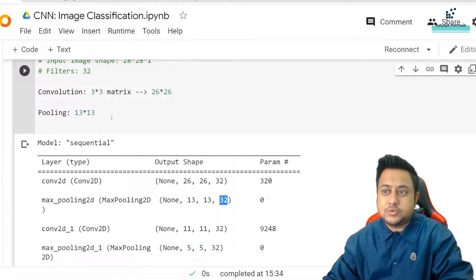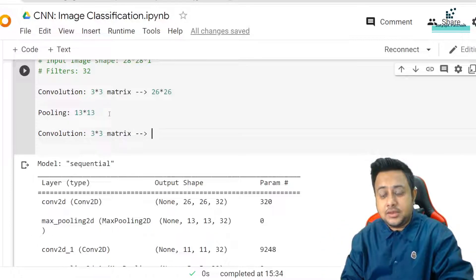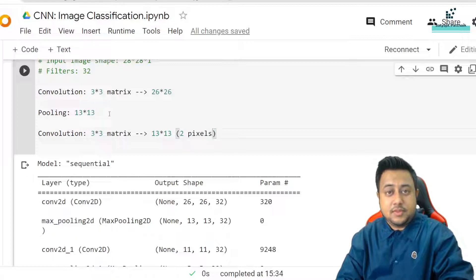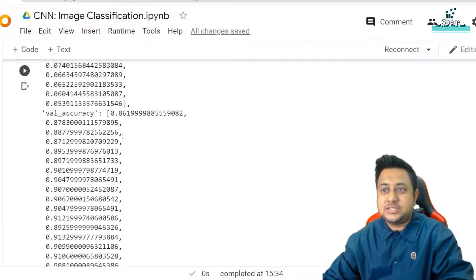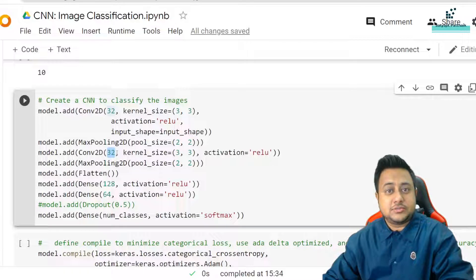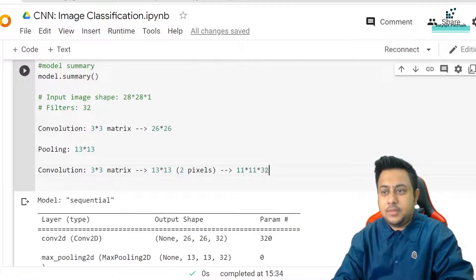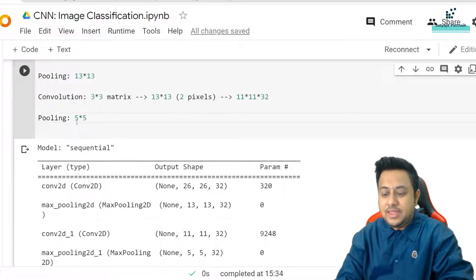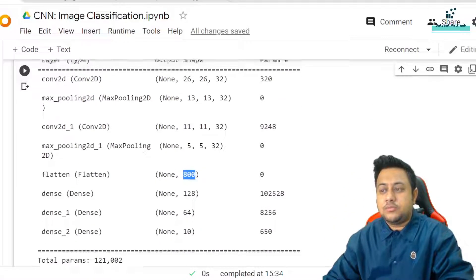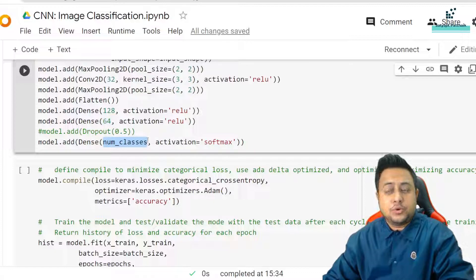With 32 filters the shape after the first pooling is 13x13x32. After pooling, I perform another convolution with a 3x3 kernel — so from 13x13 it cuts down two pixels again to become 11x11. I'm also using 32 filters in the second layer, so this becomes 11x11x32. After that, another pooling cuts it down 50 percent to 5x5, giving 5x5x32. The flatten output is 800, and then we have dense layers with 128, 64, and finally 10 output classes.